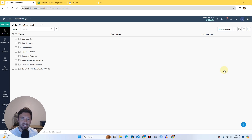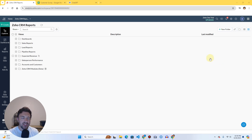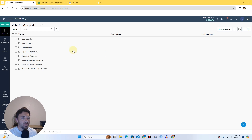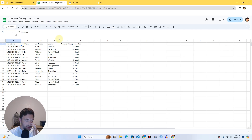Hey guys, welcome back to Analytic Insights. Today we're going to go over how to use Zoho Data Prep inside of Zoho Analytics to prepare and clean our data before we get it usable in analytics. I've already jumped right in and I'm in Zoho Analytics. The first thing we're going to have to do is bring in our data.